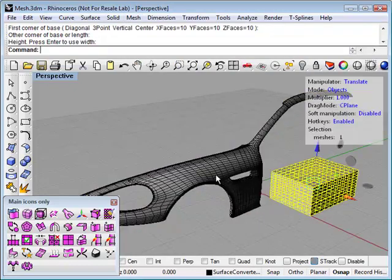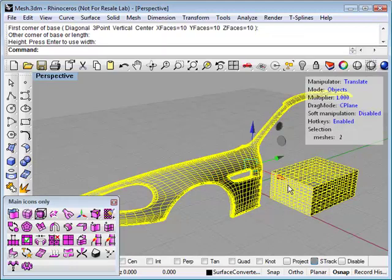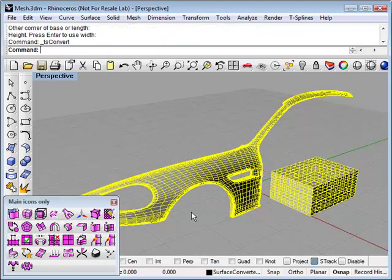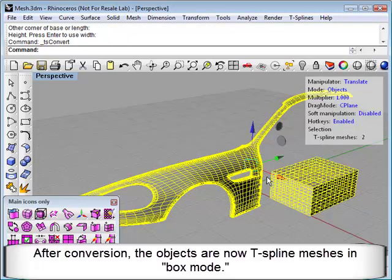So to convert these to T-Spines, we'll just run the convert to T-Spines command. And after conversion, the objects will be in box mode as T-Spines meshes.